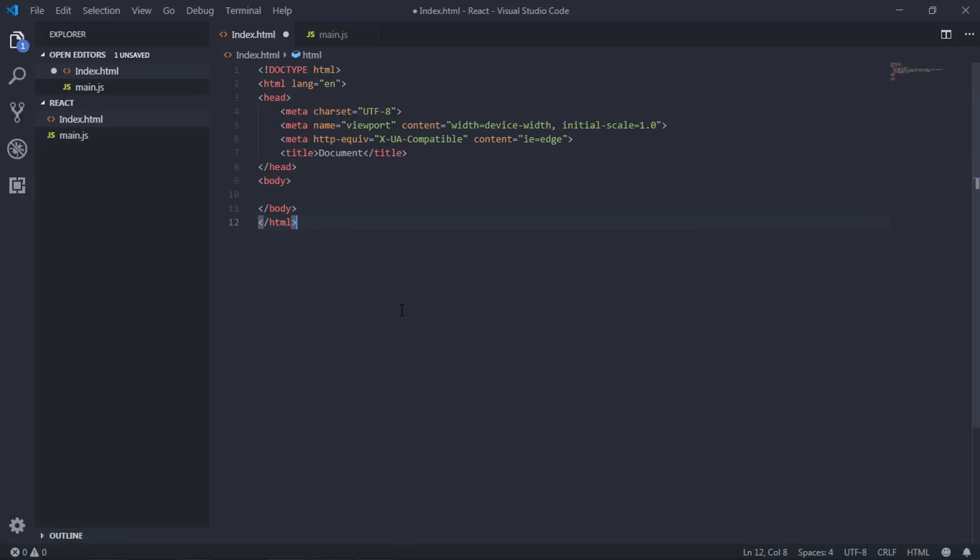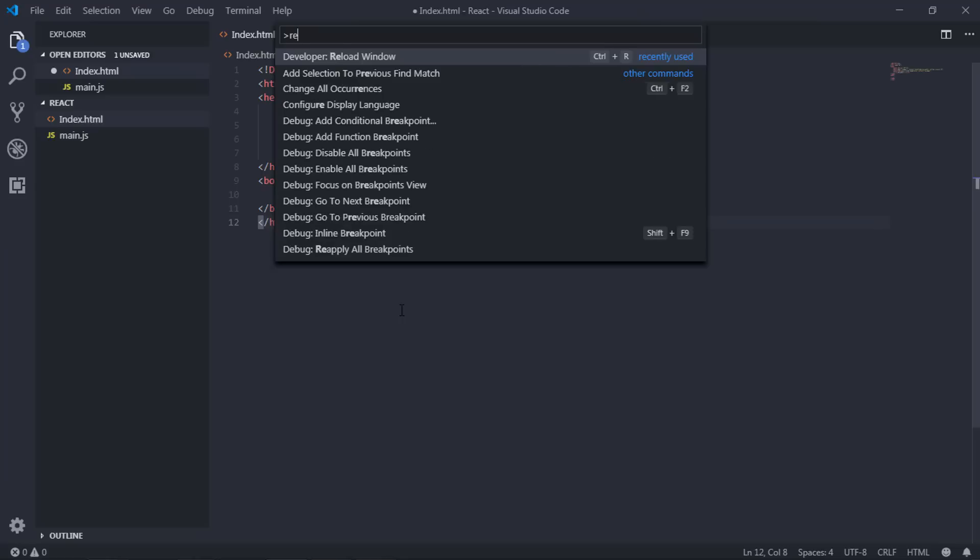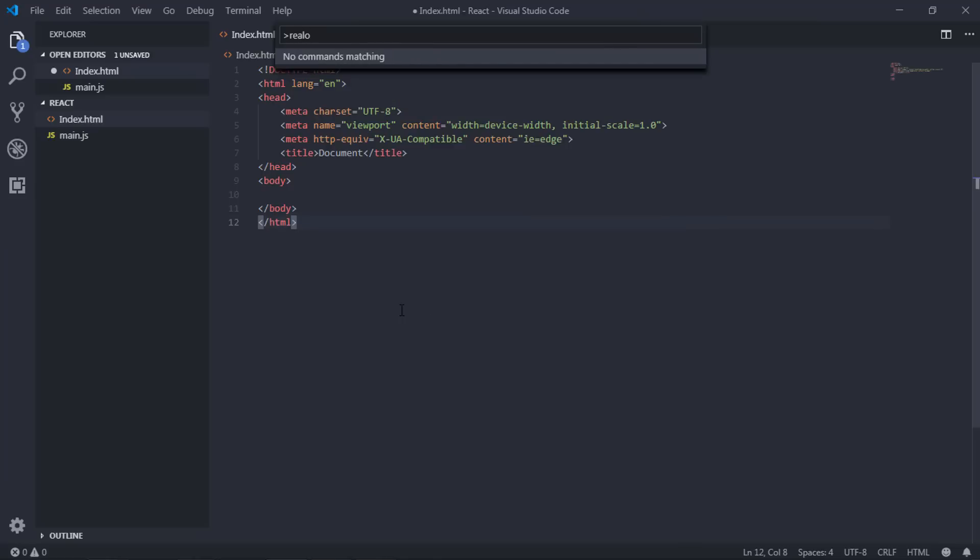To reload the VS Code editor, just press Ctrl+Shift+P on Windows or you can press Ctrl+Command+P on Mac. I'm gonna just press Ctrl+Shift+P and say reload. I just want to reload the window, so I'm gonna just press enter.